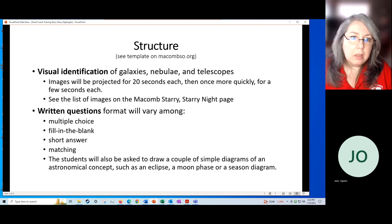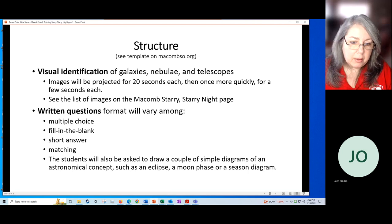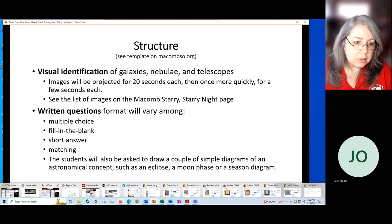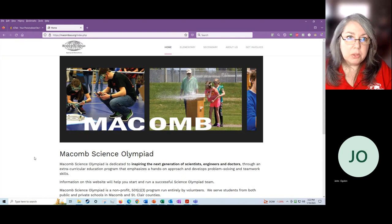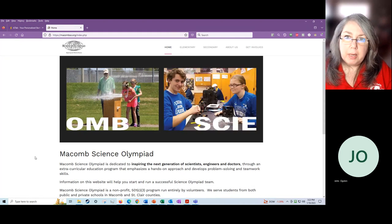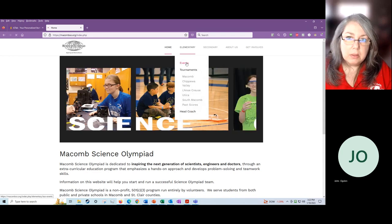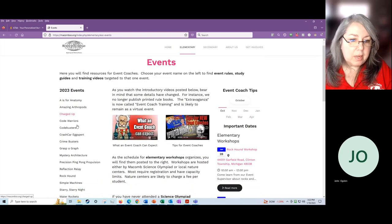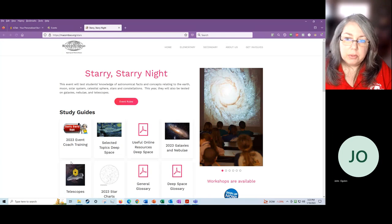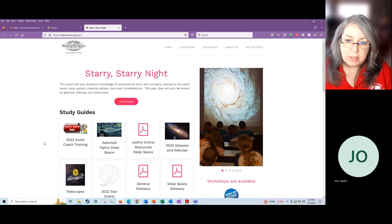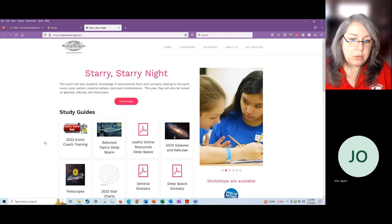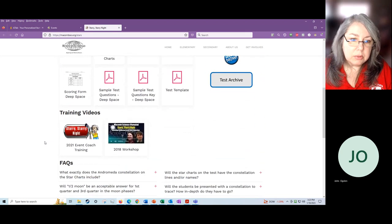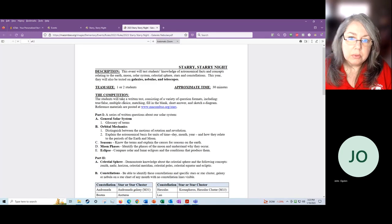I think I'd like to go through the rules right now. I'm going to show you how to get to the rules from our Macomb Science Olympiad website. It's macombso.org. Here's the homepage. You will go to elementary, then events, and you will go over here on the left, click on Starry Starry Night. Here is our page. Everything that we're presenting today is posted on this page and all kinds of good resources. At the top are the rules. Let's go through those.